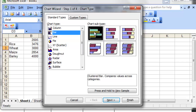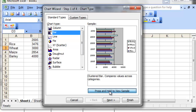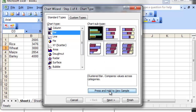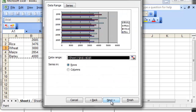On the chart subtype, choose a type of bar that is suitable for you. In my case, the clustered bar is quite sufficient. Click the button and hold to see the sample, whether it will be displaying correctly. After you have done this, click Next to go to the second step out of those four steps.